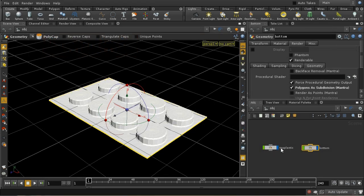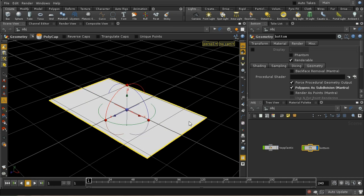I've turned off the display of the top part and we're just focusing on the bottom. Let's see what that looks like when we render it.